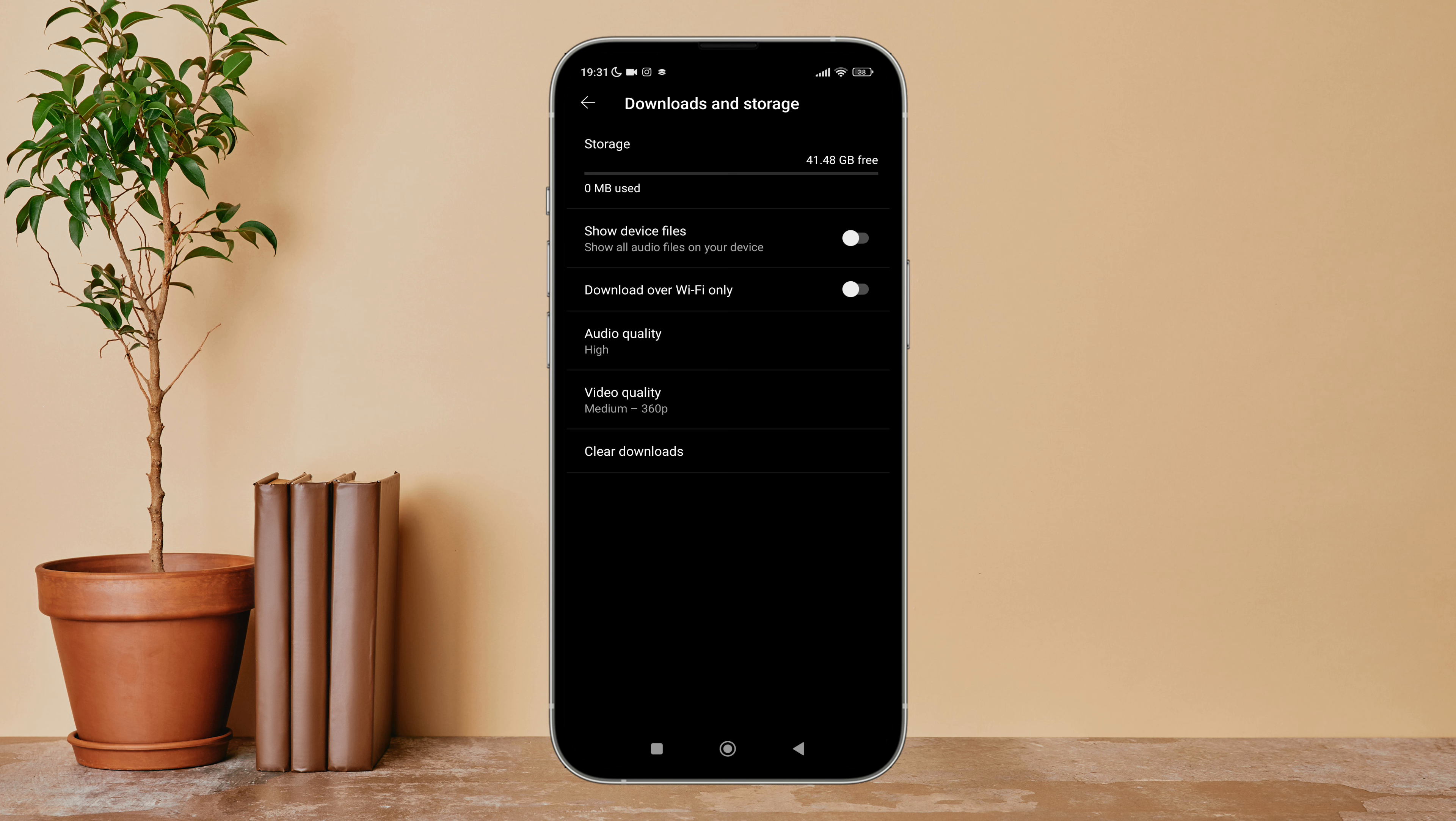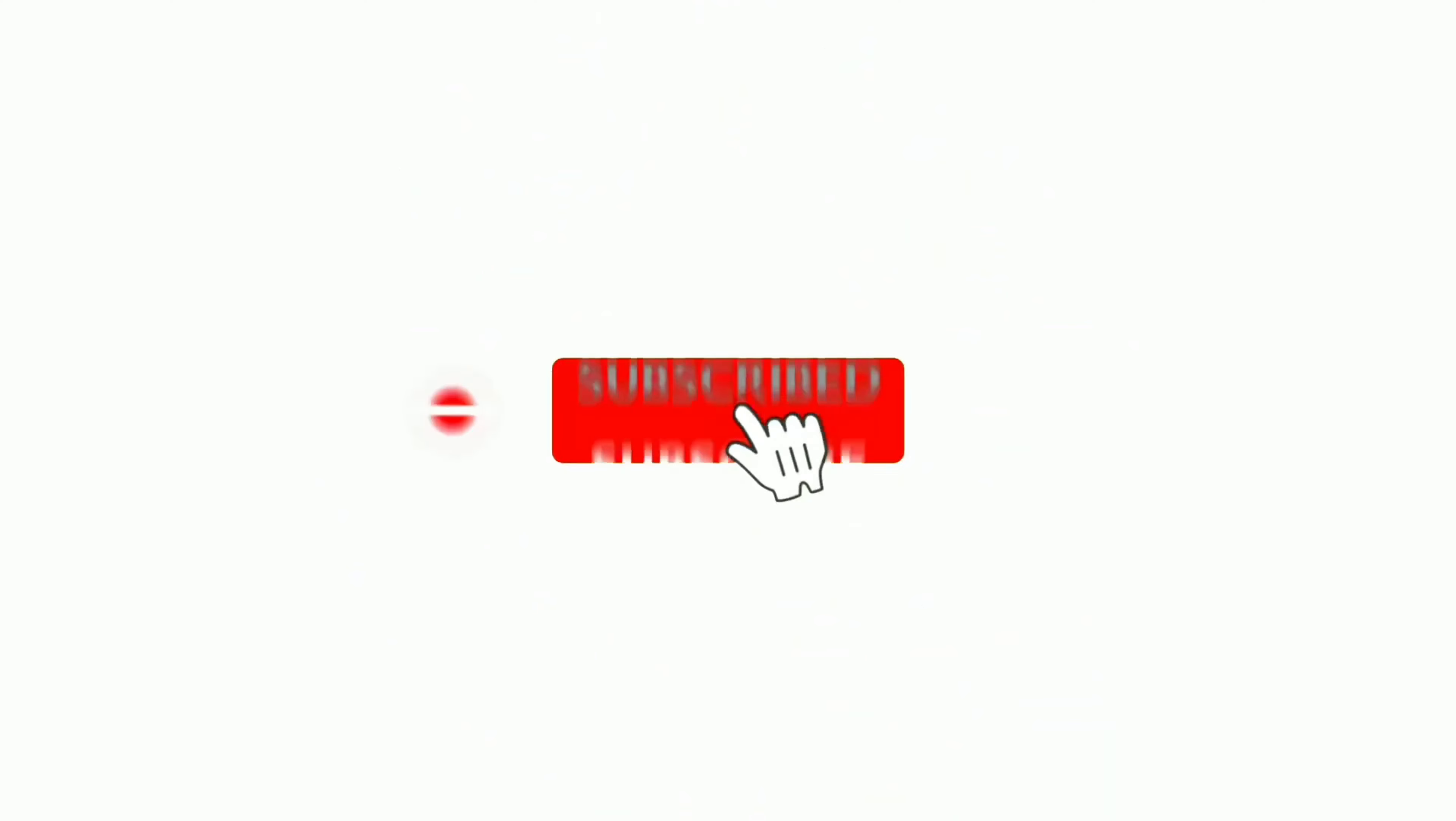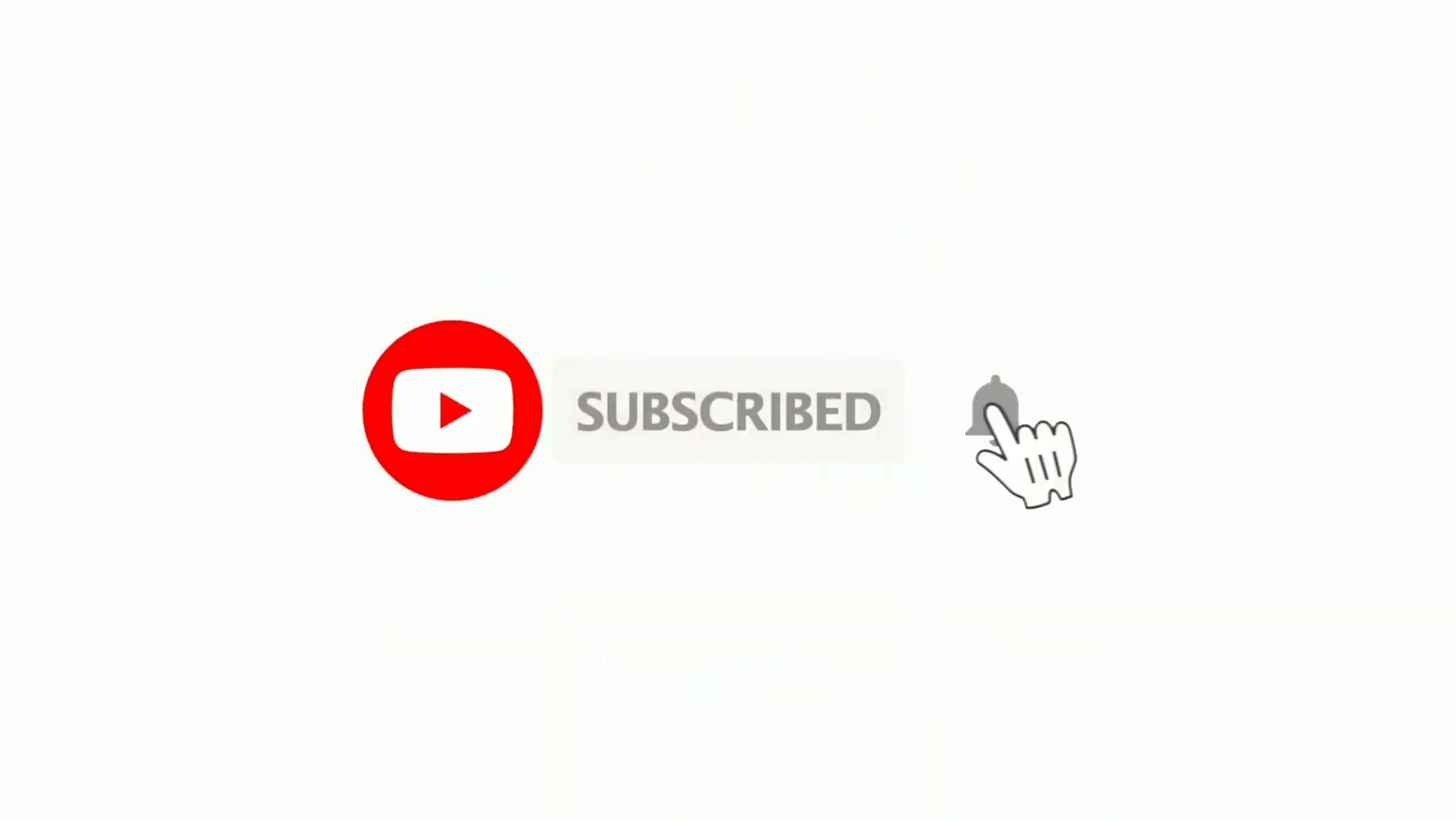Tap on it. After that, tap on Medium. So this is how you can change video quality to medium on YouTube Music. Thanks for watching. If you found this video helpful, we would love it if you hit the thumbs up button below.